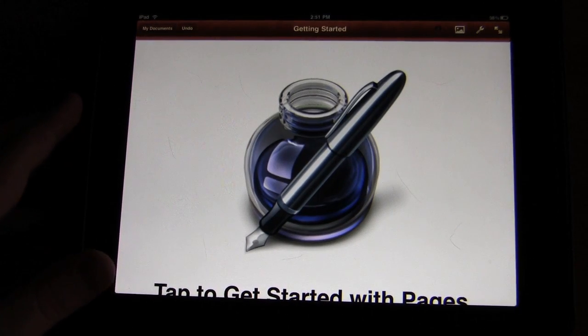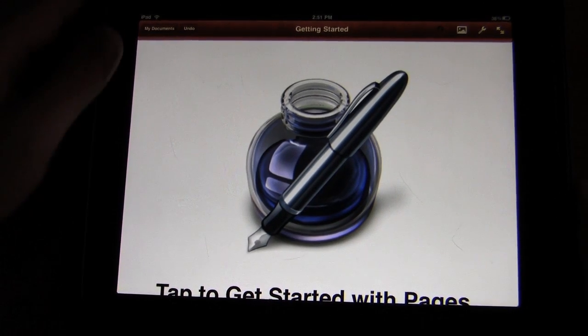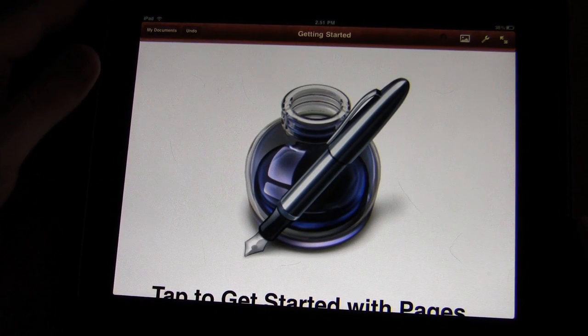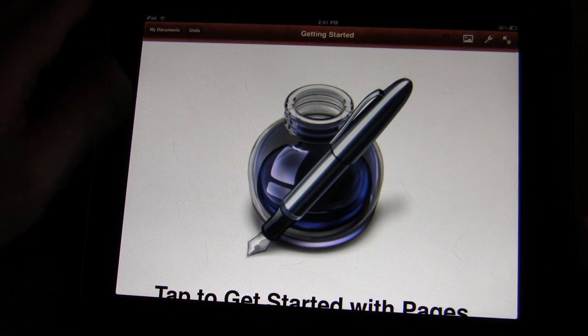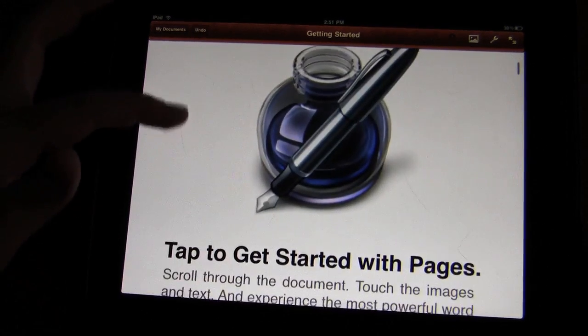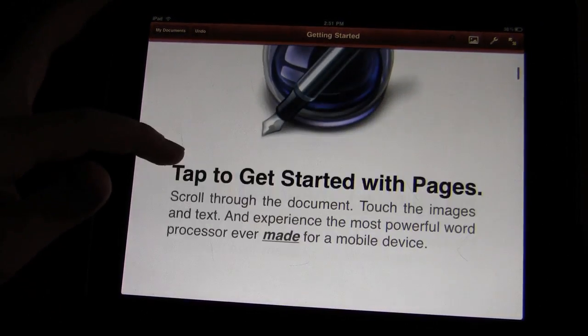Hey guys, Nick here. Just taking a look today at Apple's Pages application. I've been using this one for about the past month now, and I really felt it was time to go ahead and review it now that I've used it long enough.